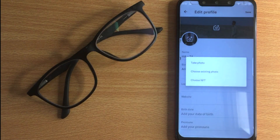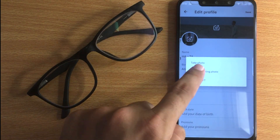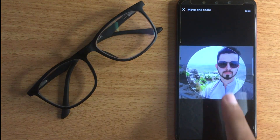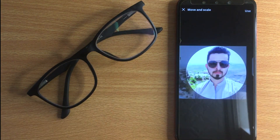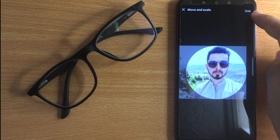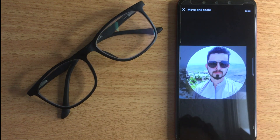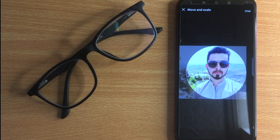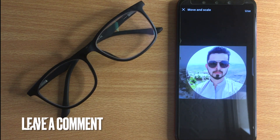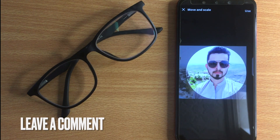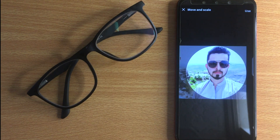Select any option. Select a picture and then click Use. There you go — that is the easiest way I know how to change your profile picture on X. If you know another way, leave a comment below. Be sure to subscribe for more videos.